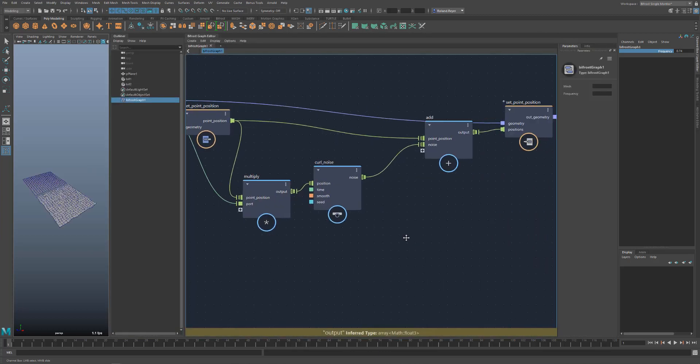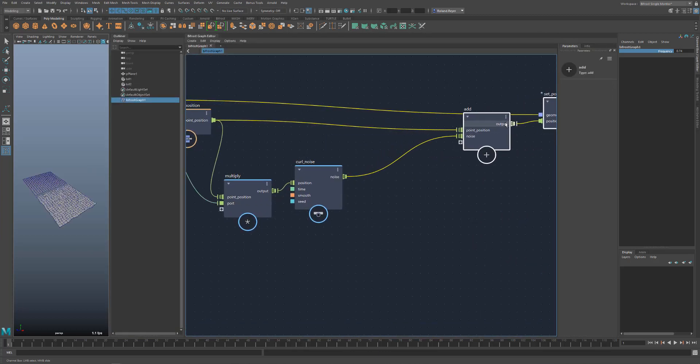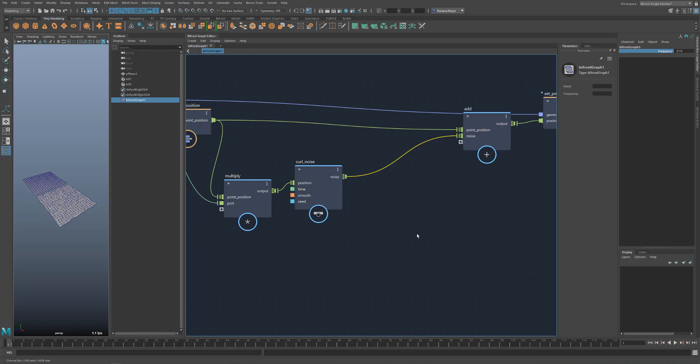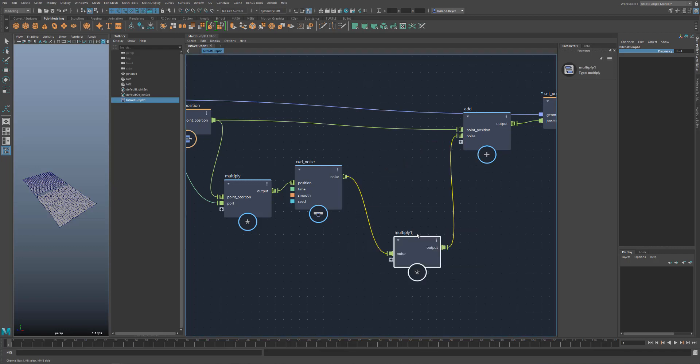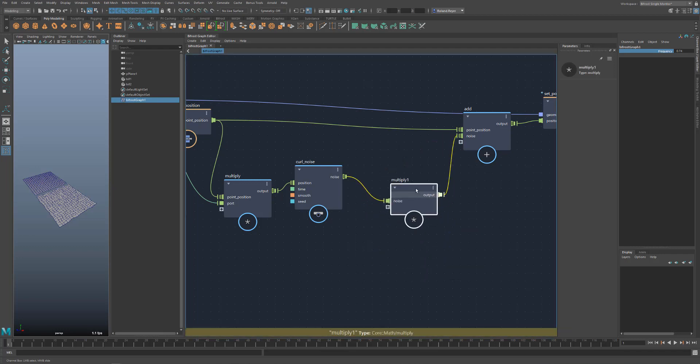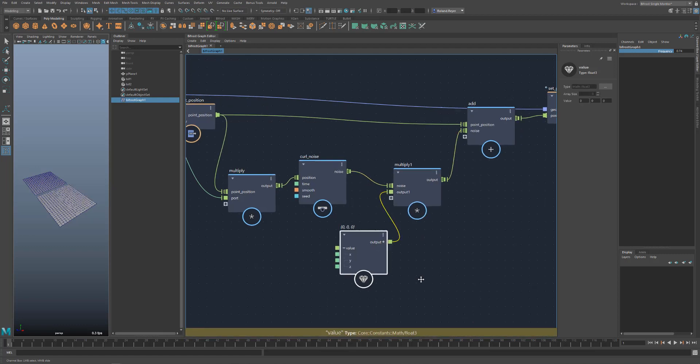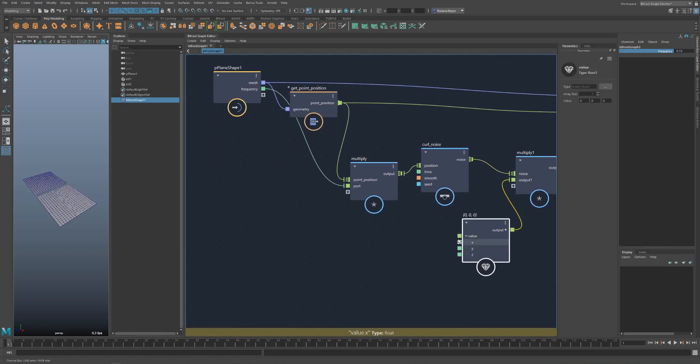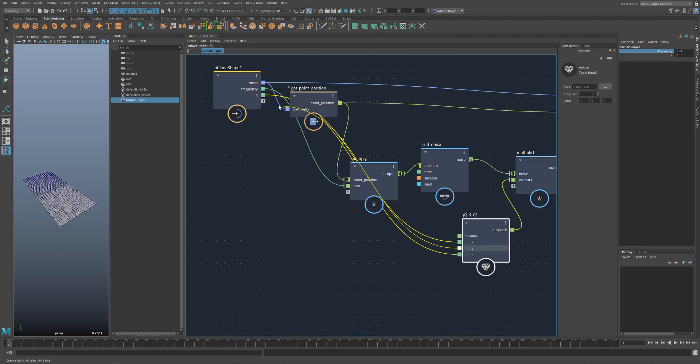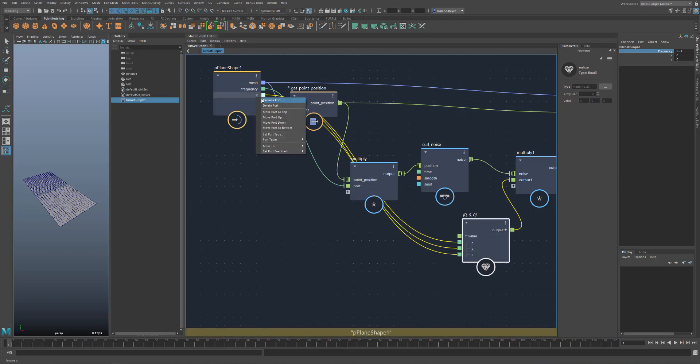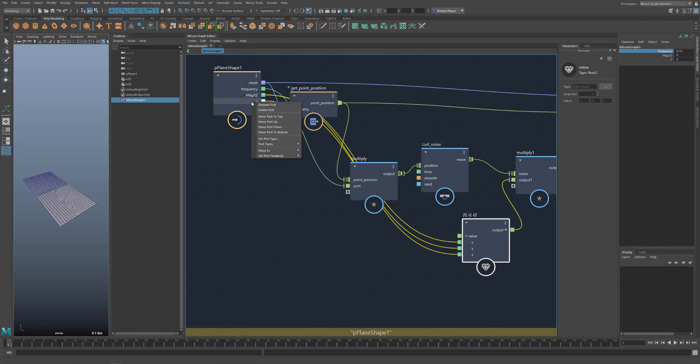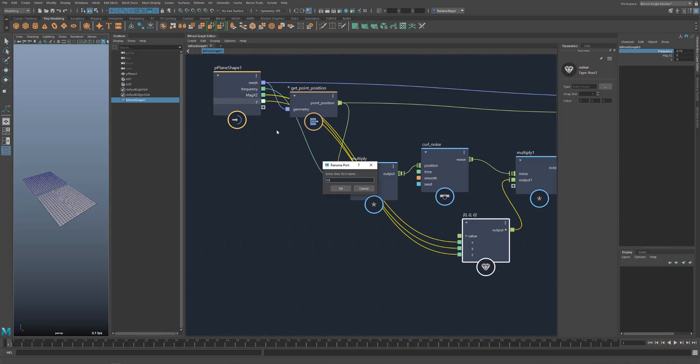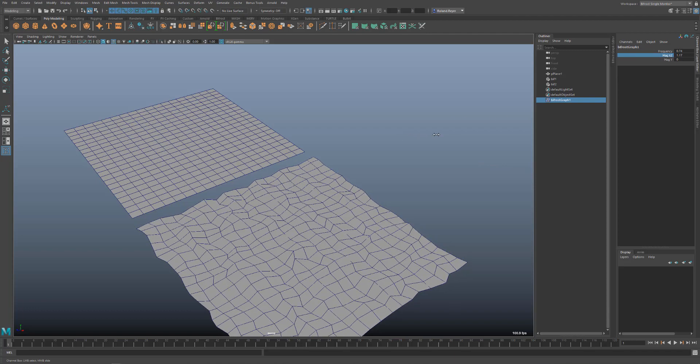On the other side of the noise node, I can also add a multiply node to control the magnitude of the function. Here I can create a value node. Because at the value node for float 3, I can connect the X and the Z component to one channel and the Y component to another. This gives me separate control over the height of the noise function. Well, that looks pretty good already. Now I can hide the graph editor and play with the values for my noise deformer.